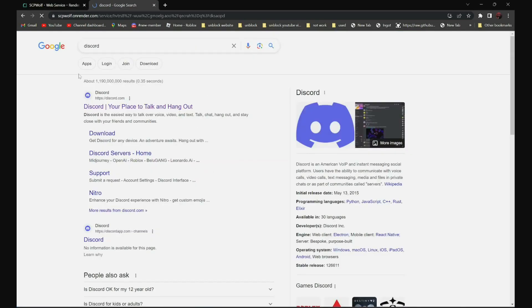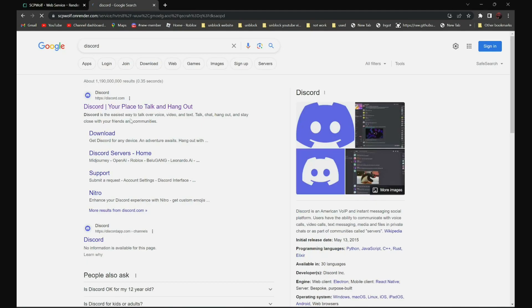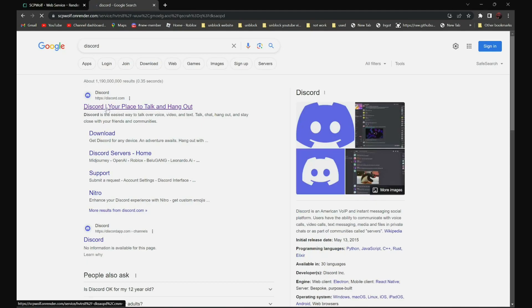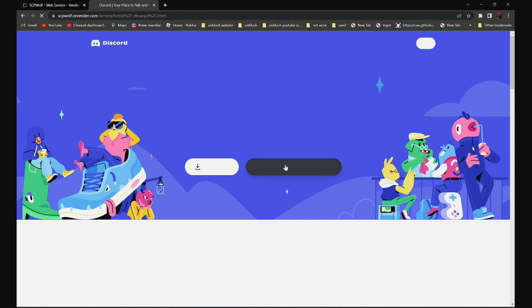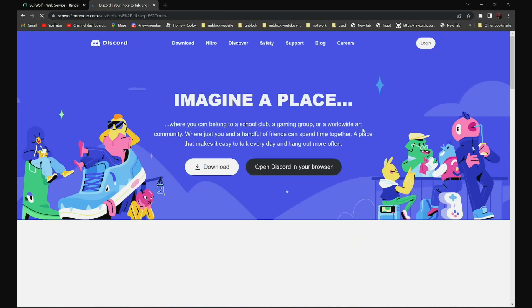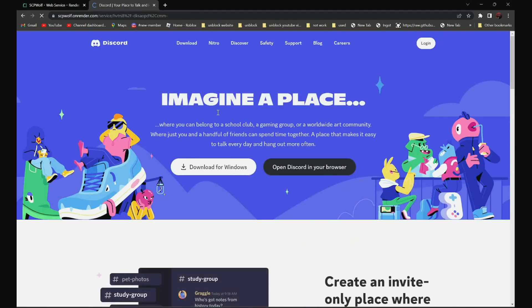It should be the first one — your place talking hangout. Click on it. And as you can see over here, it is not blocked anymore.